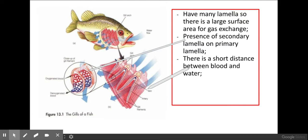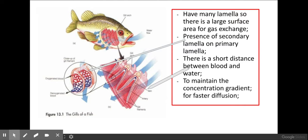There's also a very short diffusion distance between the blood and the water. As you can see, the gills have a very rich blood supply, and this aids diffusion by decreasing the diffusion distance. This blood supply also flows in a countercurrent system, which we're going to look at in a second. The whole advantage of this is to maintain the concentration gradient between oxygen and carbon dioxide in the water and within the blood of the fish, which aids diffusion by increasing it.